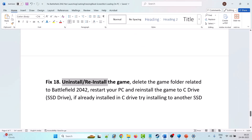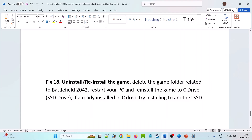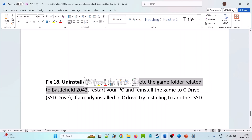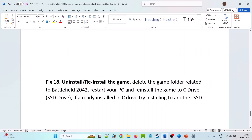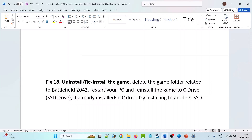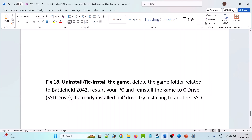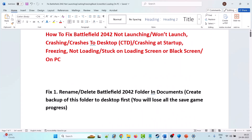The eighteenth and last solution: if none of the above solutions worked, uninstall Battlefield 2042, delete the game folder related to Battlefield 2042, then restart your PC and reinstall the game to your C drive or an SSD drive. If you previously installed it on an external drive like E or F drive, install it on C drive this time. If it's already on C drive, try installing it on a different SSD drive.